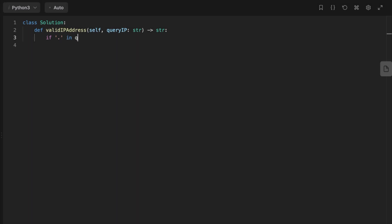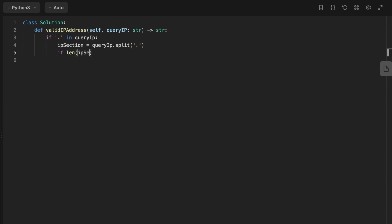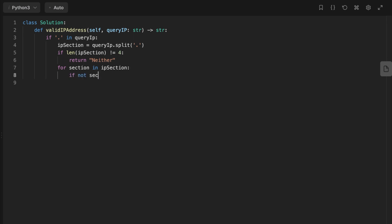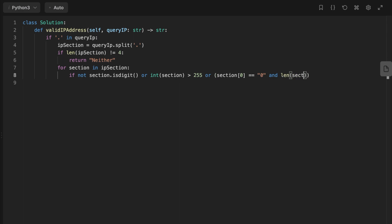Let's jump into the code. For IPv4, if the input address contains a period we split the string into a list using the split function. We then check if it has four sections — if not we return 'Neither'. Otherwise we loop over the IP sections and check if each section has no digits, is not between 0 and 255, or has leading zeros. If any of those conditions are true we return 'Neither'. If none are triggered, we return IPv4.